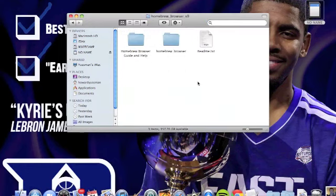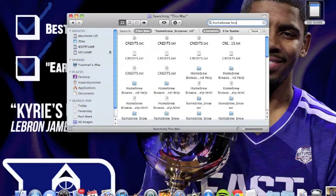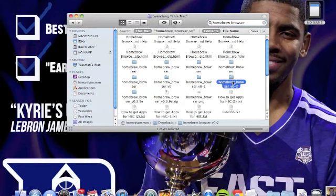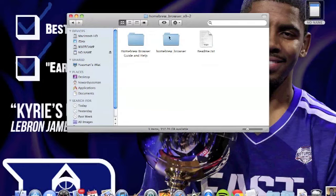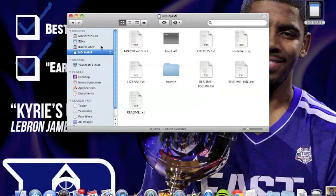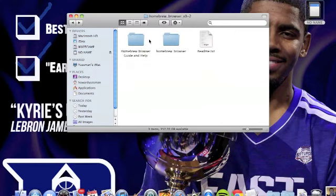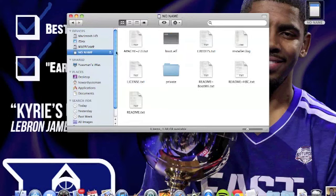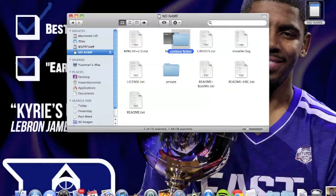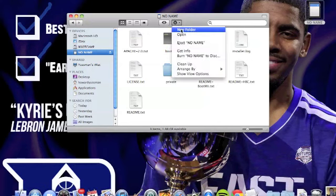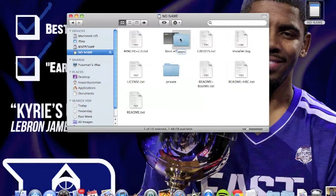Click on Homebrew Browser — version 0.3.8 or whichever one is available. You will see these three files; the only one that really matters is the Homebrew Browser itself. First, open a new folder in your SD card and name that folder 'apps.' There we go.